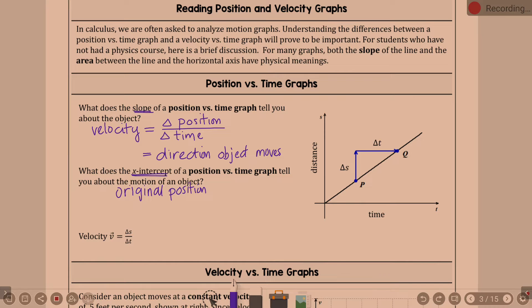Down here: velocity v = Δs/Δt. When the velocity is positive, the object is moving to the right. When the velocity is negative, the object is moving to the left. We've already talked about that on the previous page.